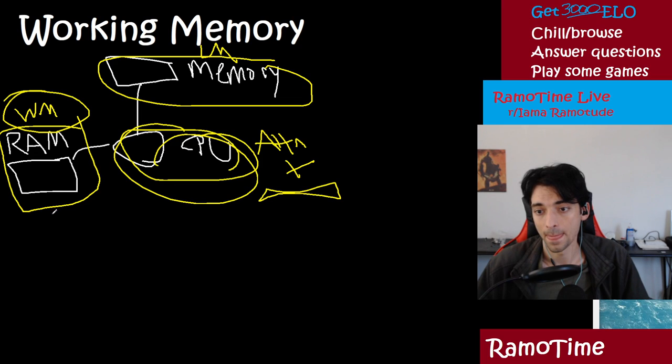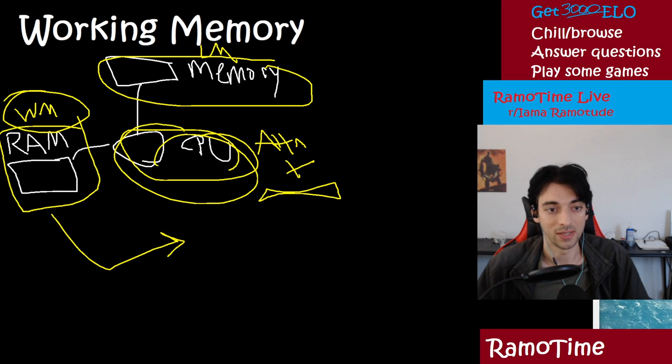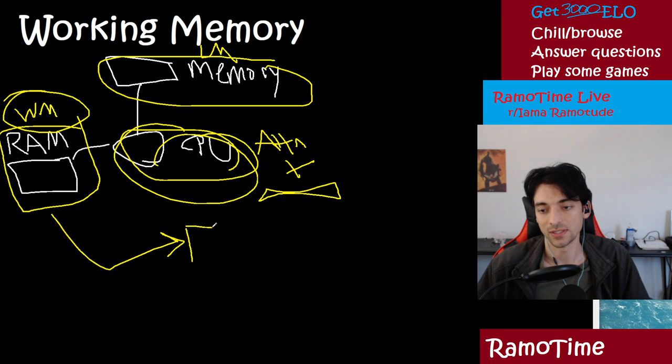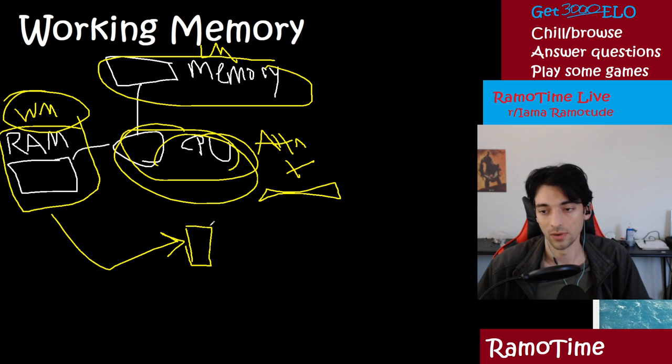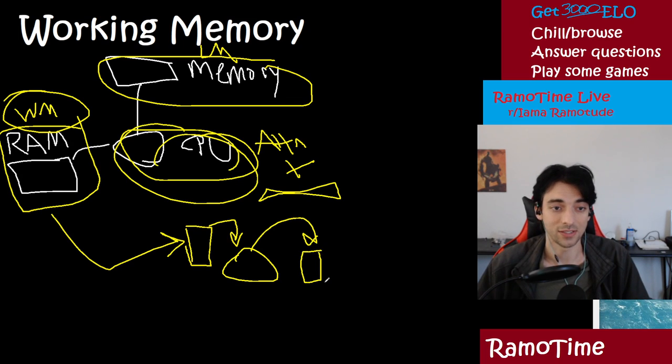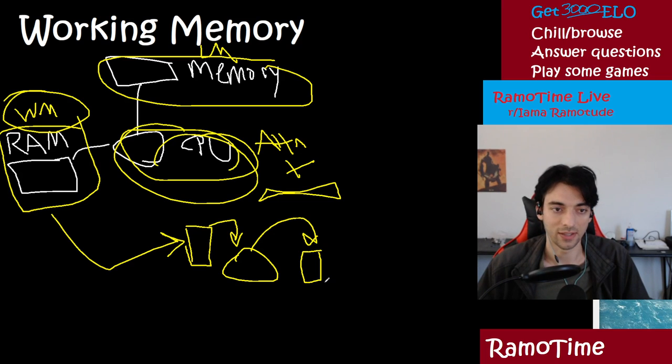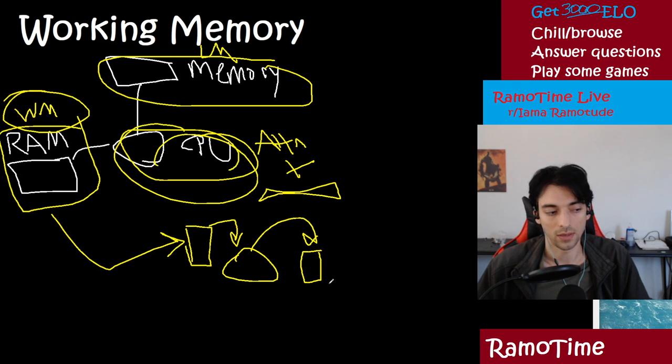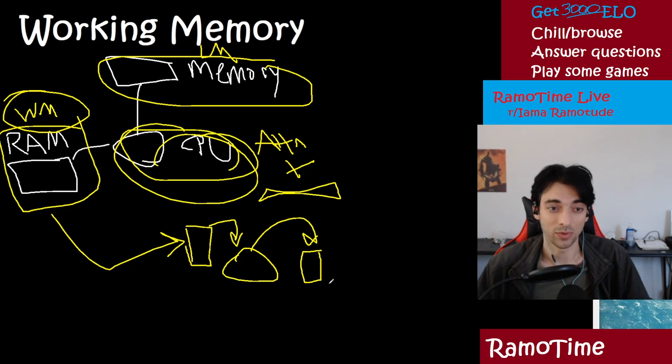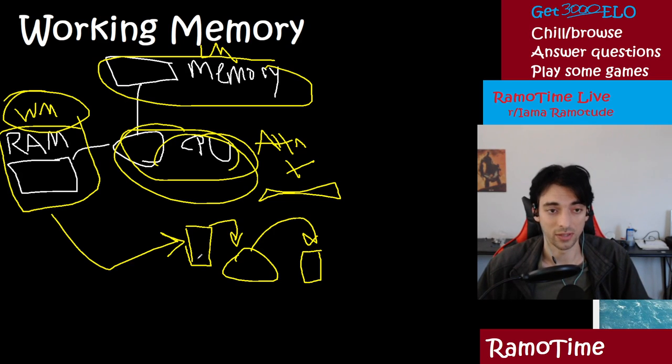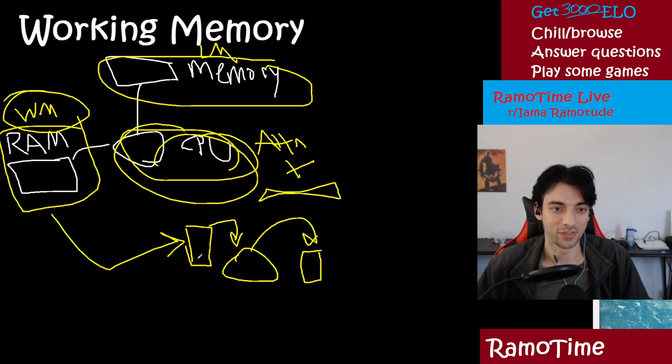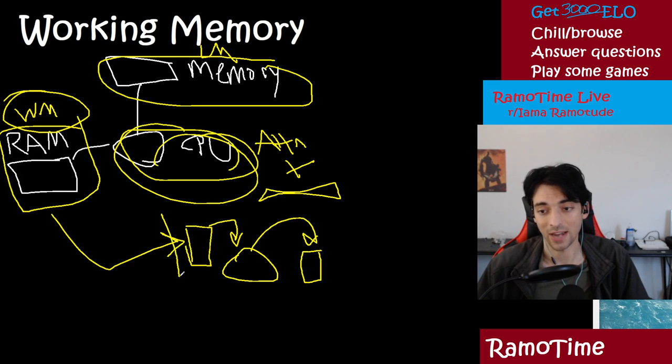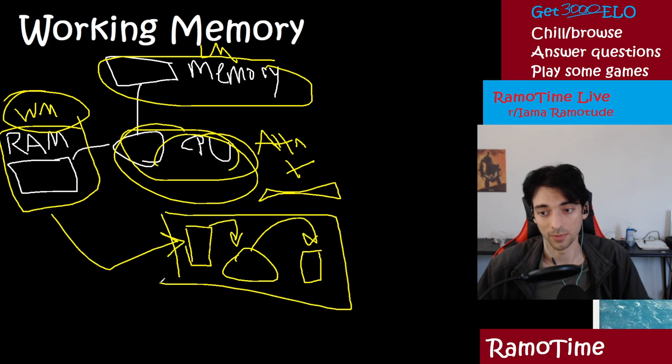So the way working memory is defined in cognitive neuroscience is that we present you a few things to remember, we have you do something else completely different, and then we have you return back and recall those same things. That's actually the definition. So often in life, if I give you a seven digit number, and have you repeat it back to me, that's not really working memory. That's very short term memory. Working memory is actually, I have you at least do one other thing. You know, I give you a seven digit number and then I ask you, how do you think my shoes look or something? Then I ask you to give you a seven digit number. That's the actual definition of working memory.